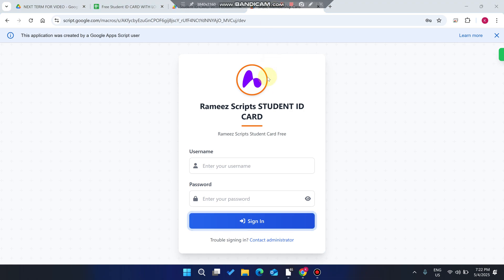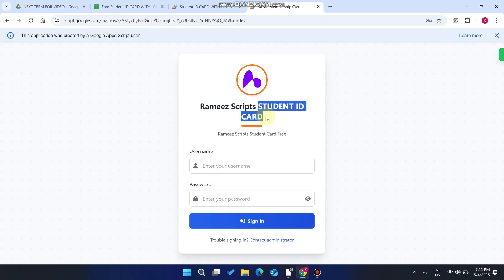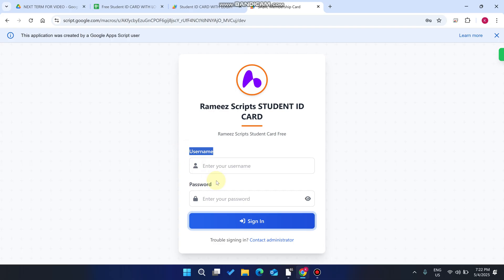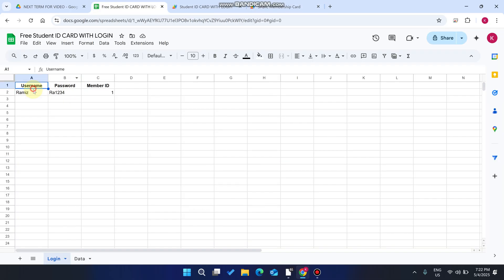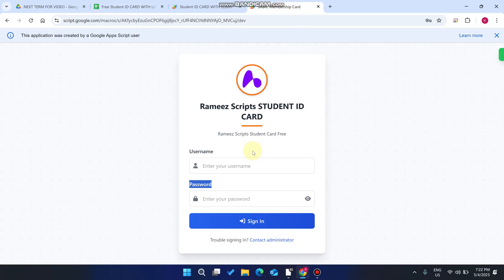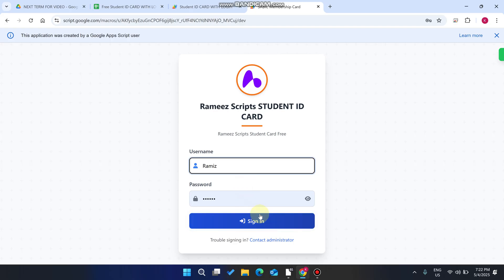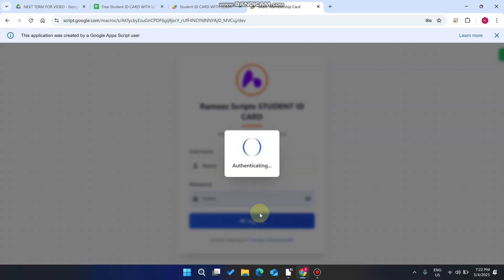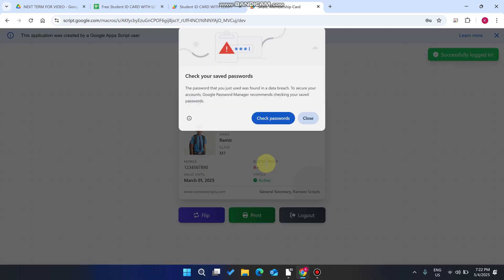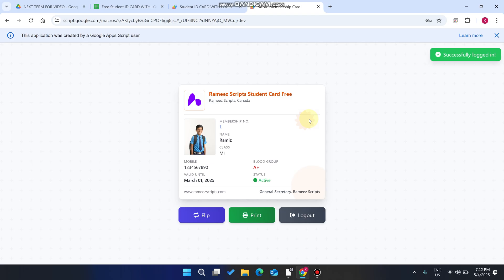Welcome back. In today's video, I am going to show you a student ID card web portal. In this portal, your student can enter their username and password and press Sign In, and they will get their student ID card. Let me show you the example — I just enter my username here and password here and click on Sign In, so when I click on it, it's authenticating us.